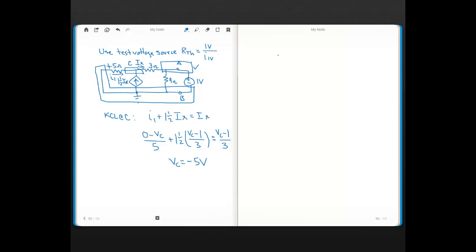Now we find the current through the 1-volt test source. We can find the current through the 3-ohm: on the right side it was 1 volt, and after solving we know the left side is −5 volts. So current through the 3-ohm flows right to left, from 1 volt to −5 volts, since current through a resistor goes from the higher end to the lower end.